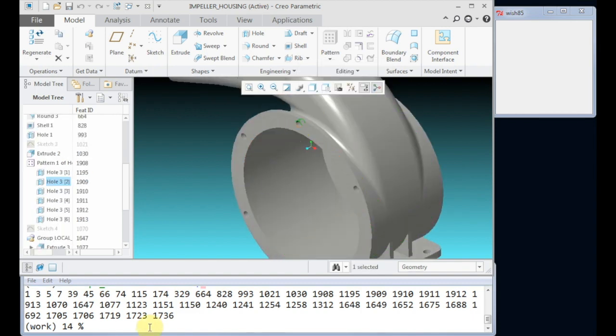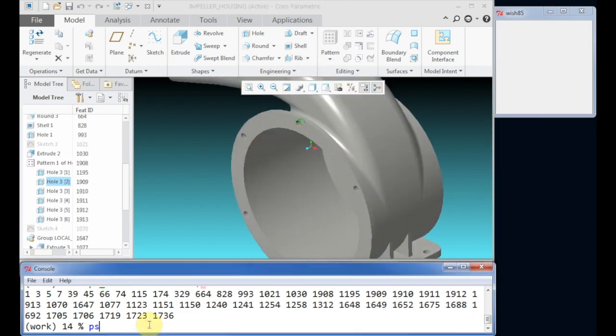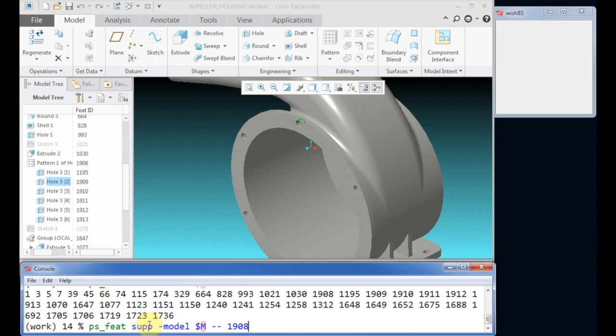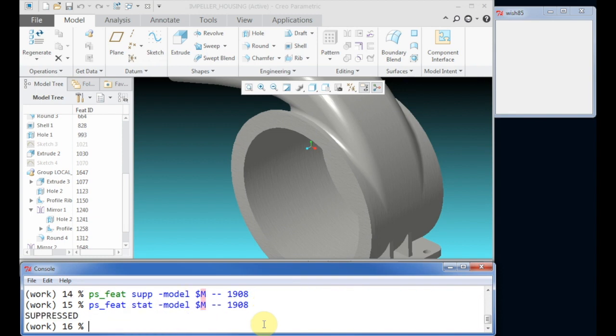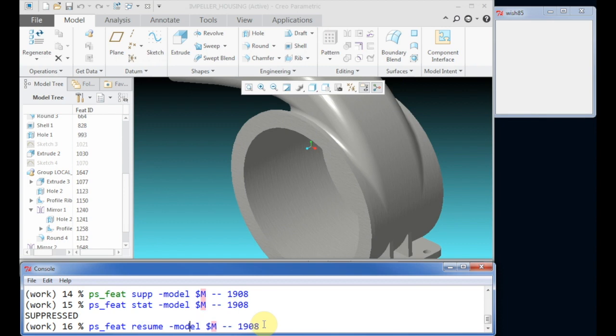Now we suppress one feature. A command is always structured in this way: the root command, next the task we want to execute, followed by options for this task if available, and the final arguments. In this example the option is given by specifying the model. The final argument is the feature ID. To see the results we may have to refresh the window.